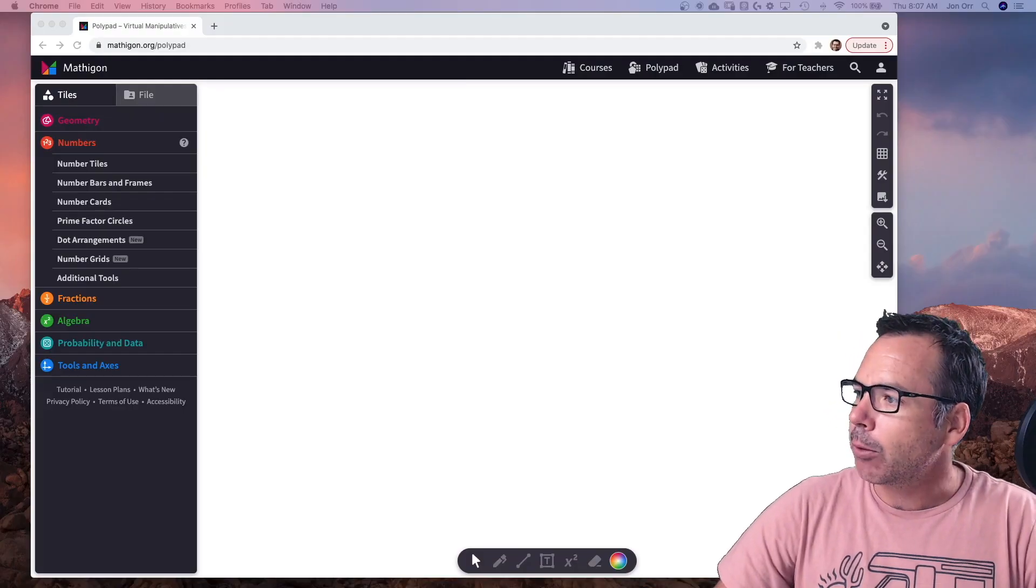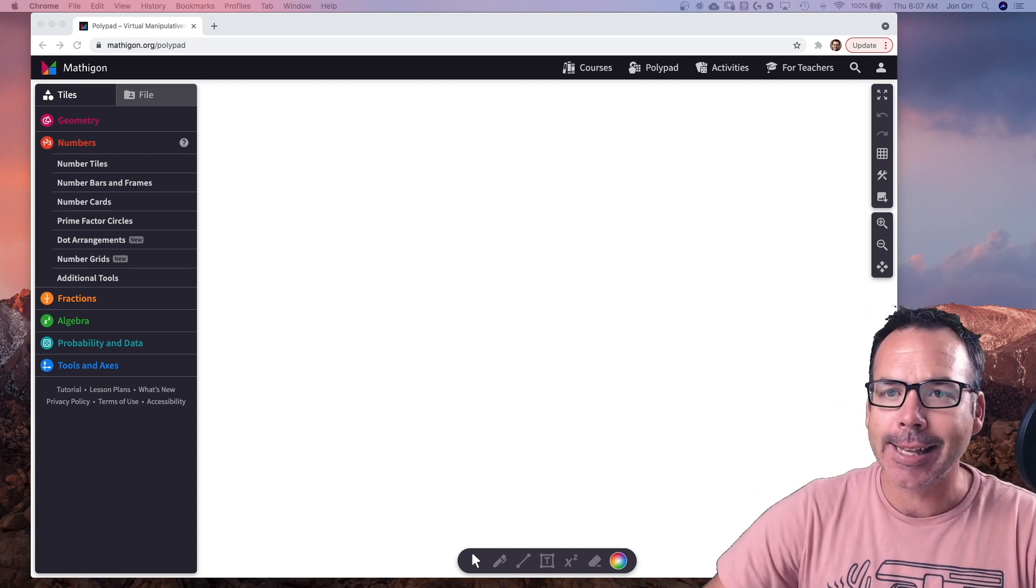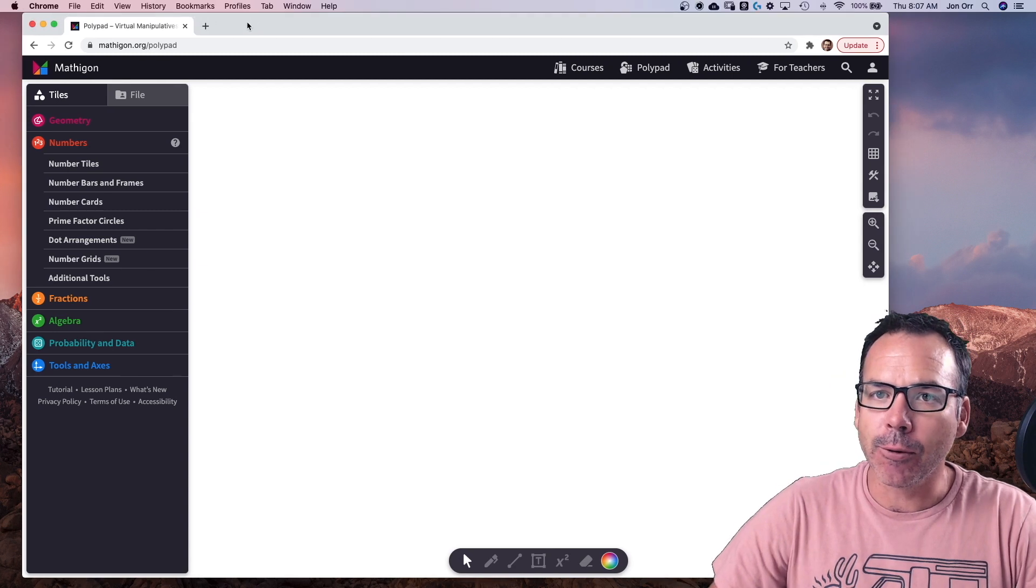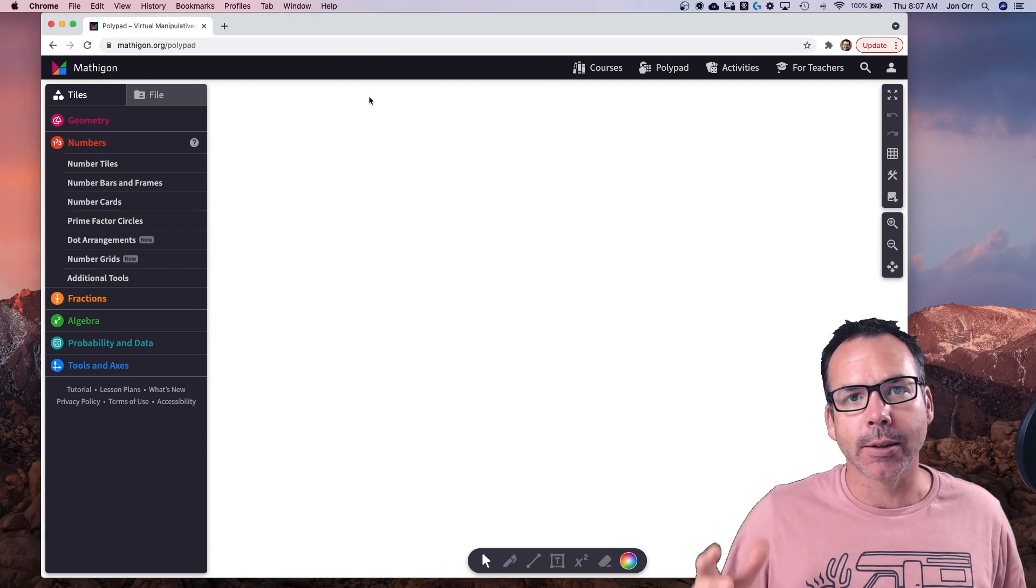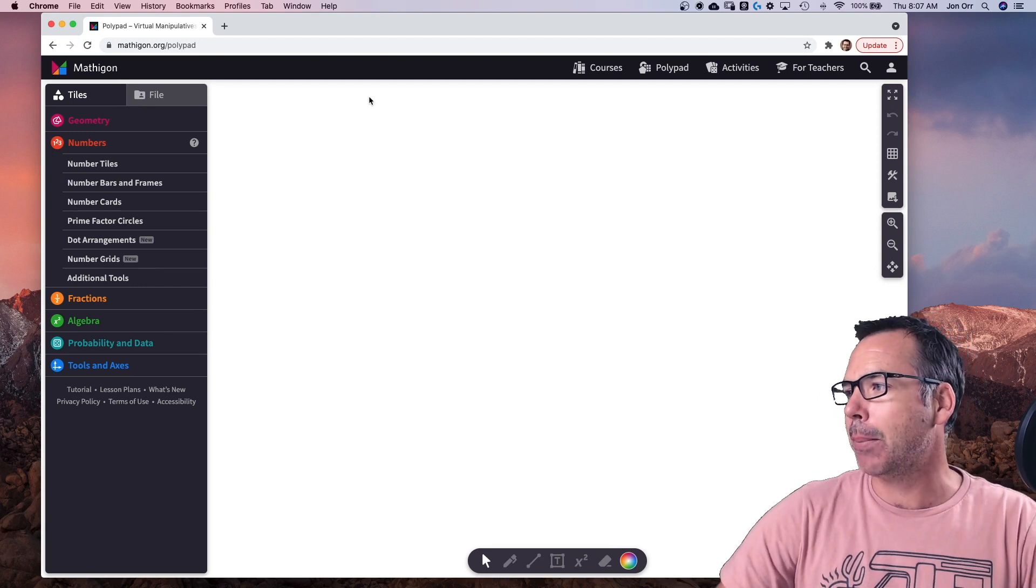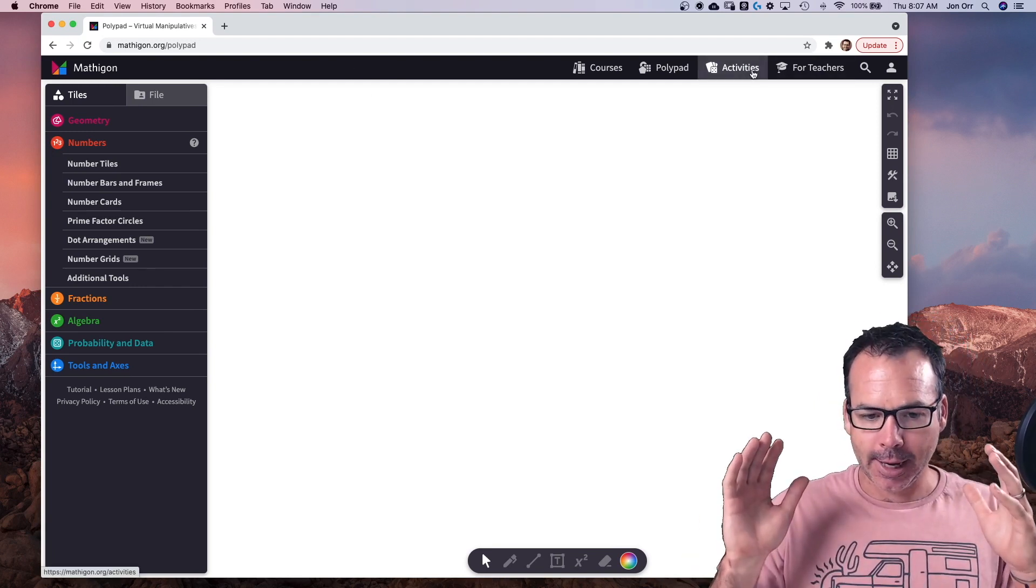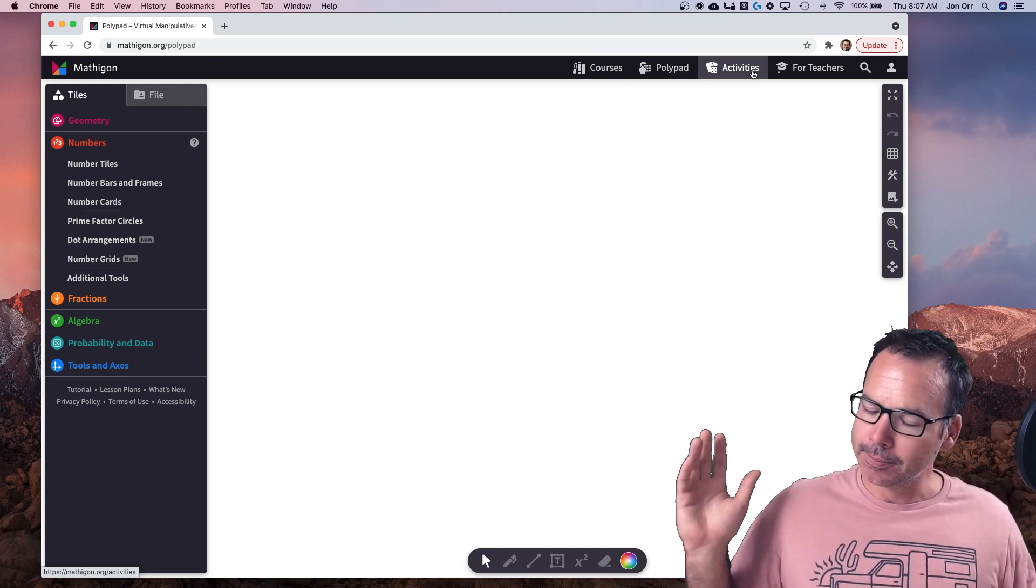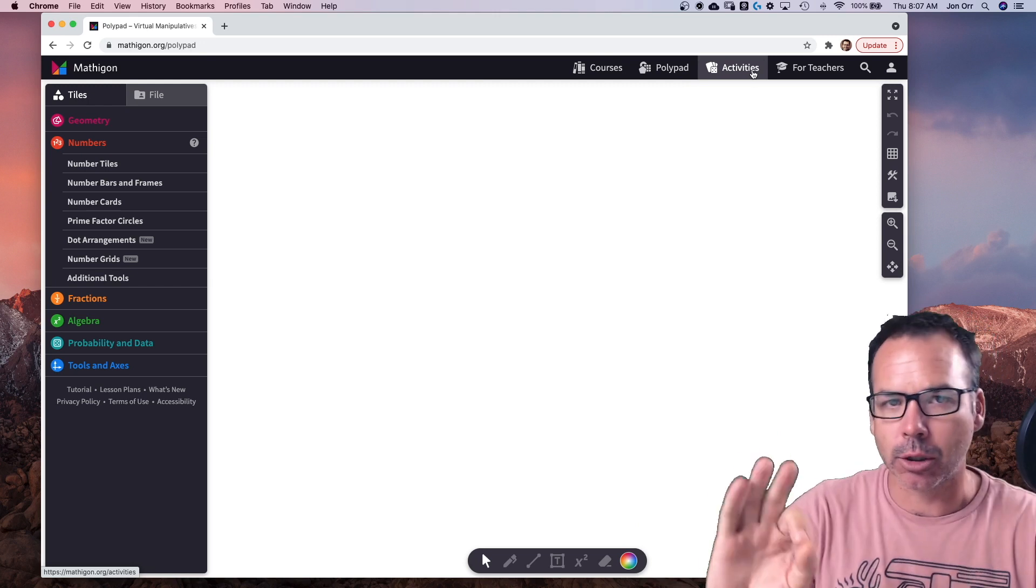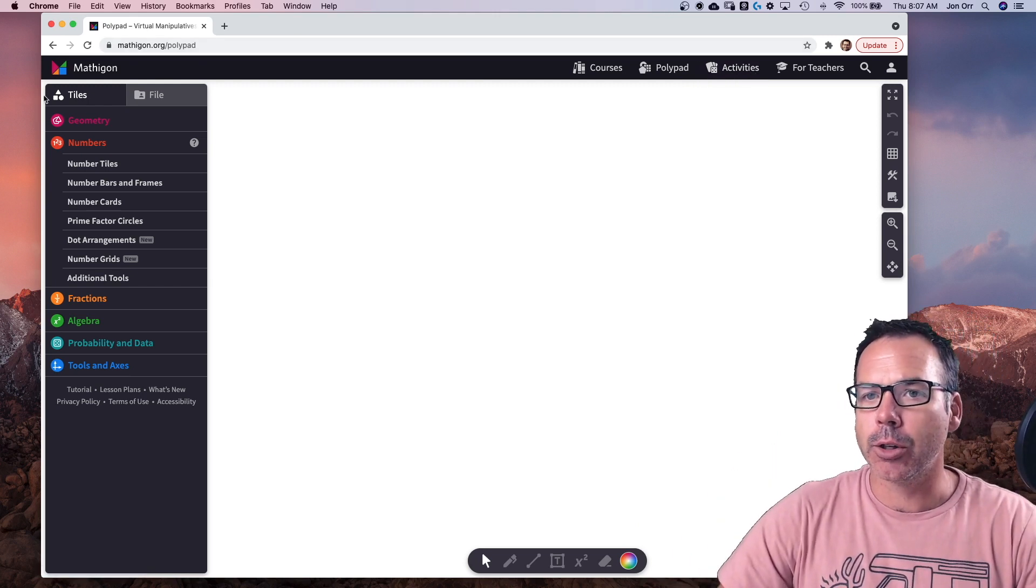Right here behind me, it is called Mathigon's Polypad. Mathigon has a bunch of stuff for free to use, and one of the tools that we're loving right now from Mathigon is their Polypad. Free to use, and it's a digital manipulative whiteboard which has some really great features. I want to walk through just a couple of those features.